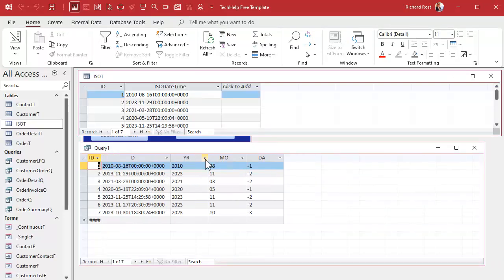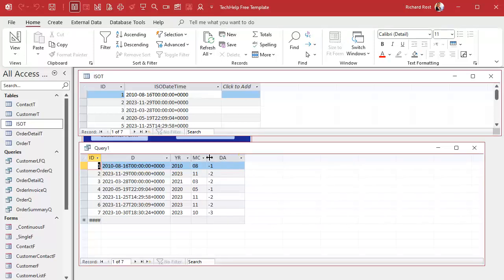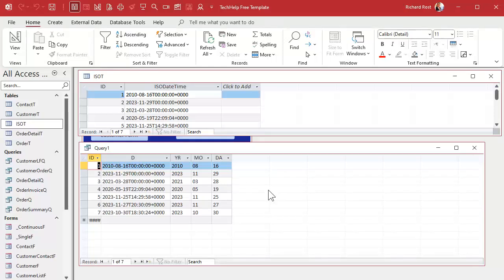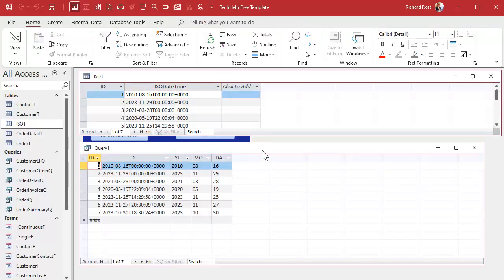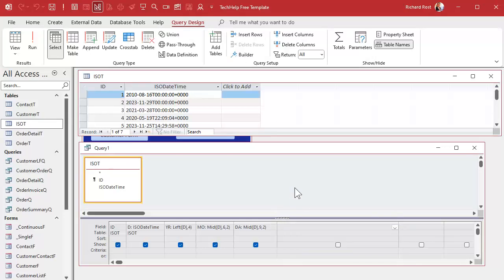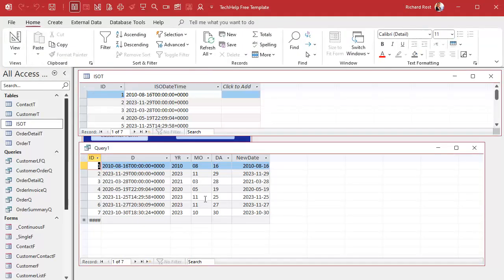Now if all you want is just the date, you could put these three things together using DateSerial. DateSerial is how we build a date from the components. Let's call it NewDate: DateSerial(YR, MO, DA). Access will convert those from strings to numbers for you. There you go — and you can tell it's a date value because it lines up on the right side of the cell and the little date picker pops up.